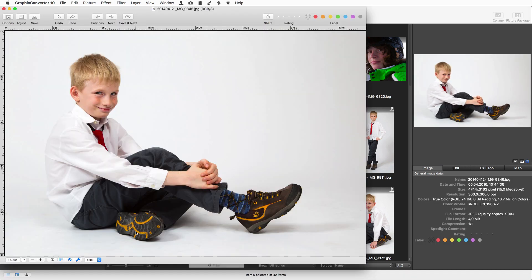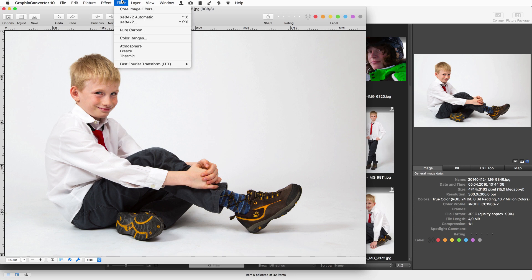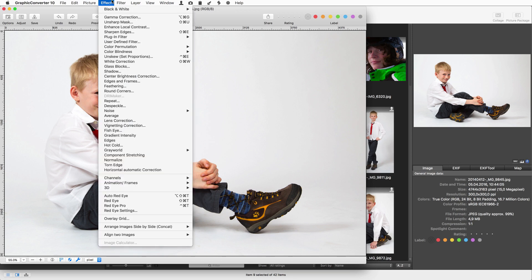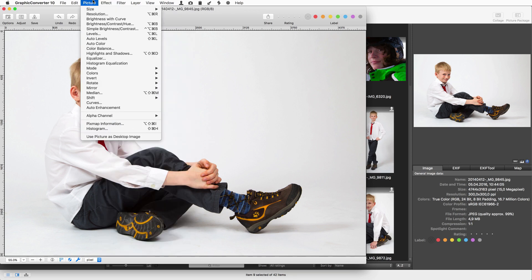Double click an image to open it. Now you can use all the filters and functions from the menus to increase contrast for example.